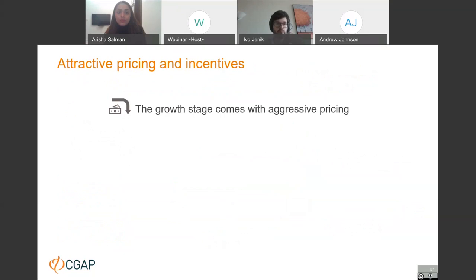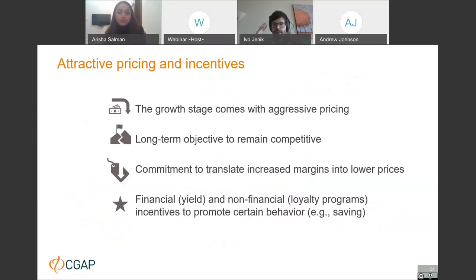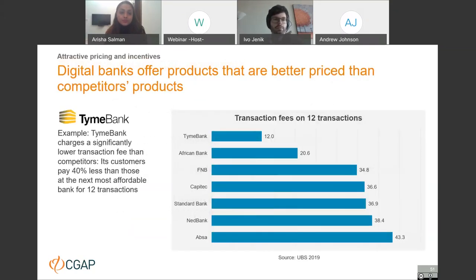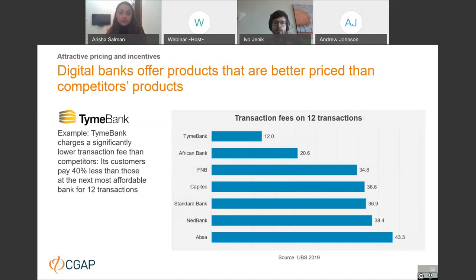The last point in this section is attractive pricing and incentives. It's very important for digital banks serving poor people to price products so they are affordable and accessible. They do this by passing cost savings from technology on to customers, trying to stay below market rates. For example, TymeBank is offering products for the average of 12 transactions at 40% less expensive than the second cheapest product offering, consistently offering better-priced products than competitors.